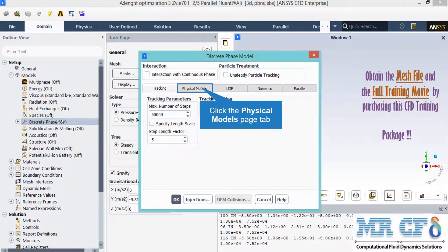After double-clicking on the discrete phase model, a new window will appear. In the appeared window, under the interaction section, you do not enable the interaction with continuous phase, since we want to do one-way coupling simulation. Also, under the particle treatment, we do not enable unsteady particle tracking, since our simulation is in steady form.